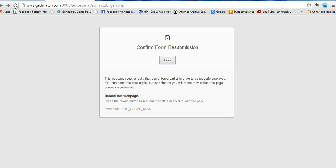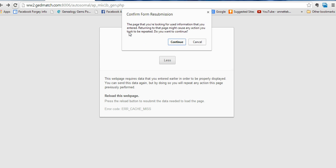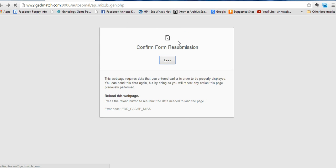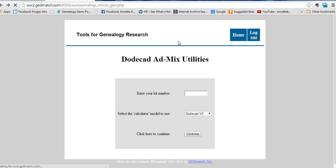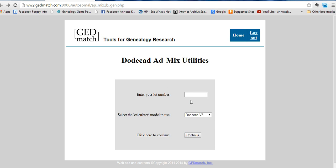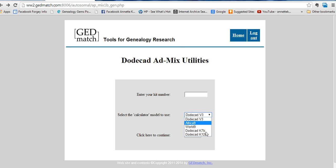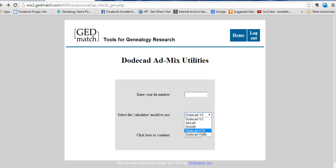I forgot — you have to reconfirm when you want to go back. They also have a comparison for Native American. Some of the other projects have Native American.